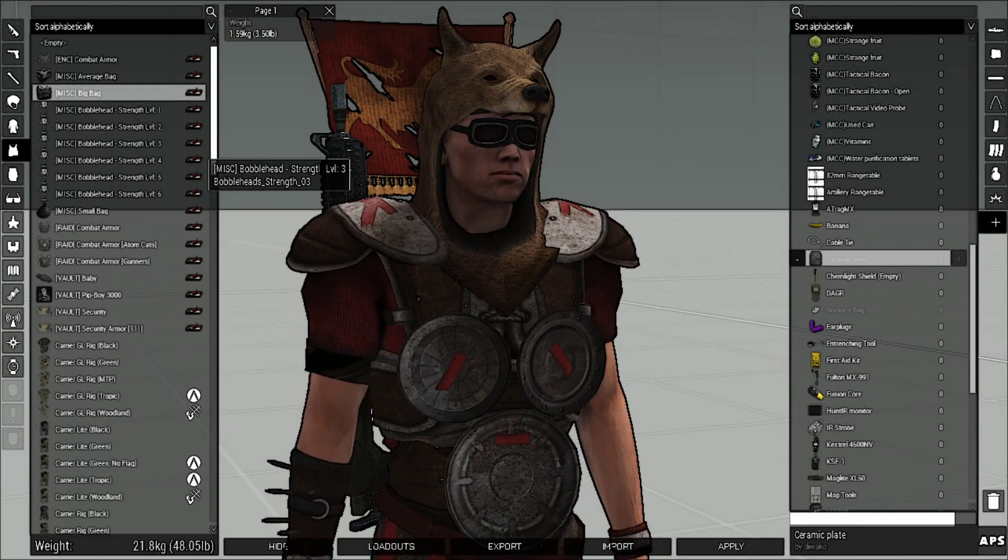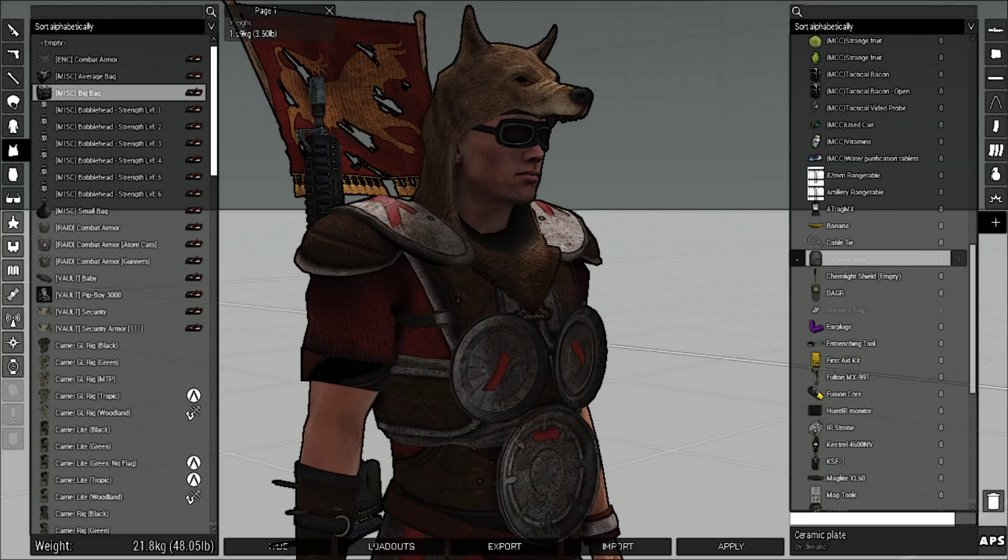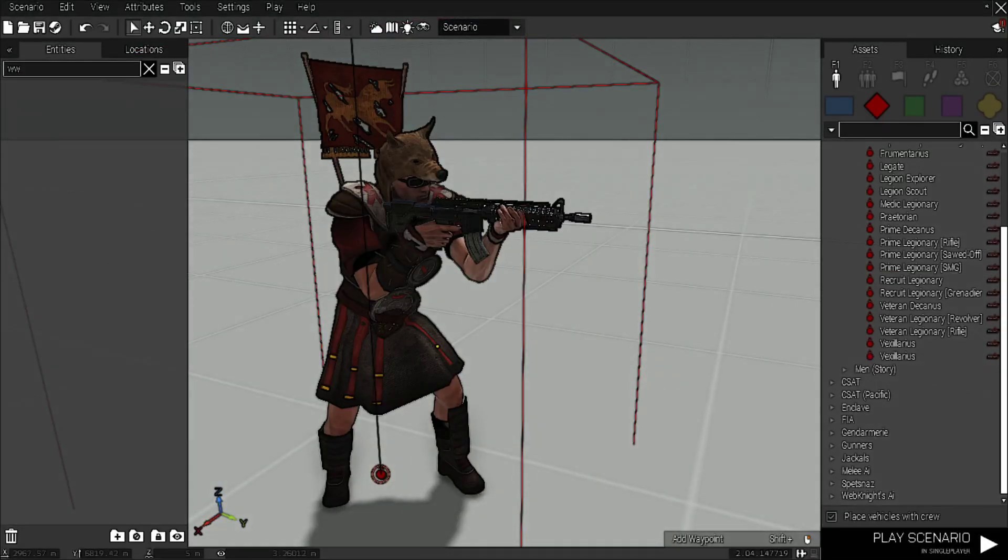But if we go in here, we see that we have these Ceramic Plates. They're going to show up under the Miscellaneous Items. We're going to put a couple of them in our inventory here.